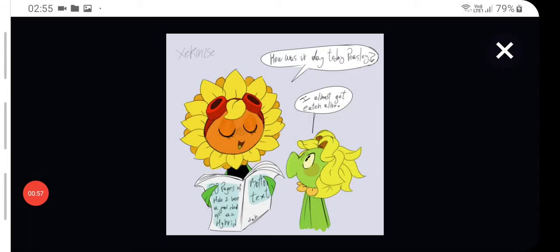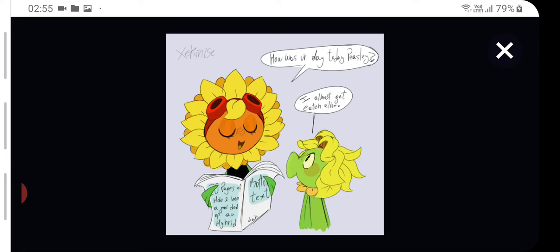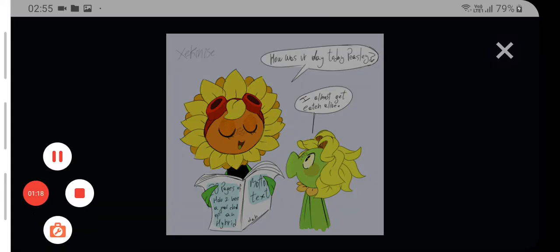Oh, okay, let me put my reading glasses on. How is your day-to-day Peasley? Is that how it's pronounced? I almost got eaten alive. Oh, well that escalated quickly. What does that comic say? It's not comic book. What does it say? I don't know what it says. It's this bottom text. Okay, interesting.